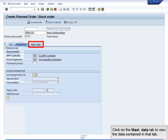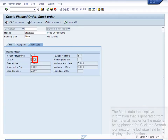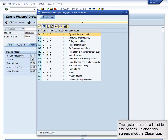Click on the Mast Data tab to view the data contained in that tab. The Mast Data tab displays information that is generated from the Material Master for the material being planned for. Click the Search icon next to the Lot Size field to display a list of options. The system returns a list of Lot Size options. To close this screen, click the Close icon.